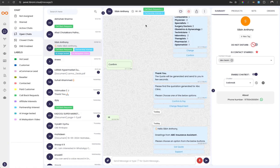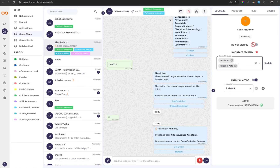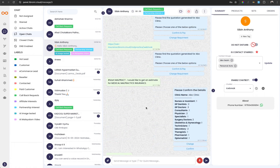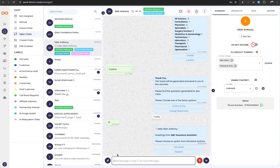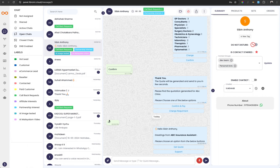If you want to add a customer to a particular group, you can select the group and manually add them, then use that contact to send bulk broadcasts. If a chat is already ongoing with the chatbot and you want to override the conversation, you need to disable the chatbot and then start the conversation manually. To create multiple staff accounts, navigate to the Staffs menu and create a user with a username and password. Each staff member can then log into Librami's panel using their designated credentials, and they can also access the panel from the mobile app.